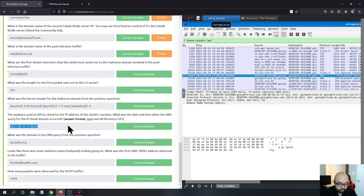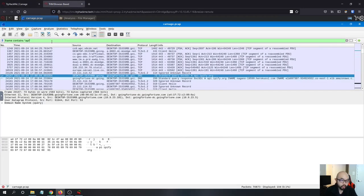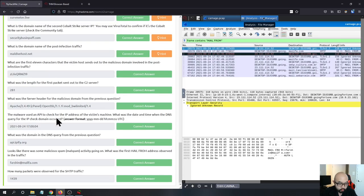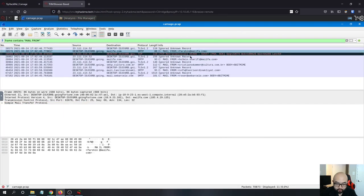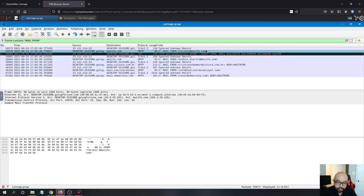For the second-to-last question — what was the first mail-from address observed in the traffic — I also used the frame contents search, filtering for 'MAIL FROM'. The very first result shows the address is forshine@mailfor.com. That is the malicious spamming domain sending out the malicious emails.